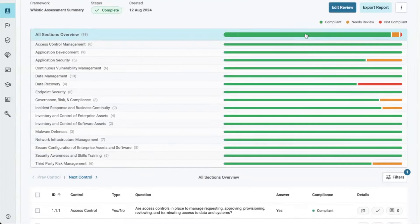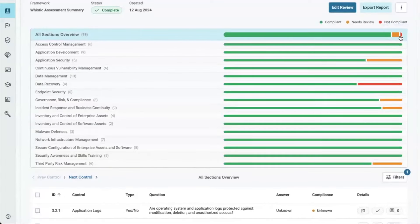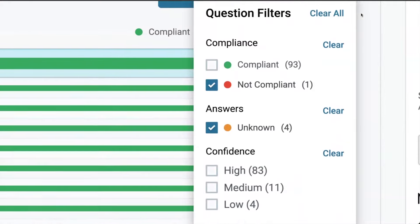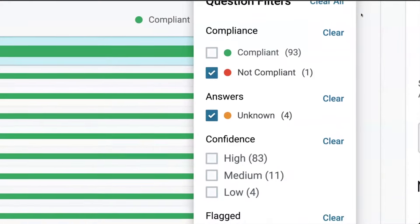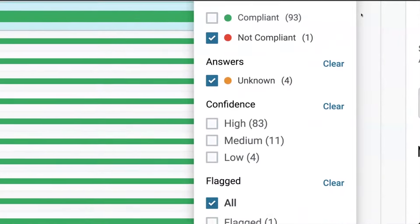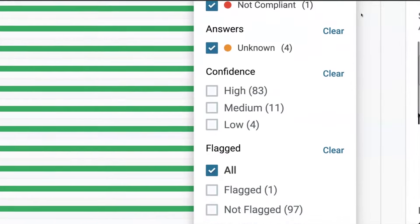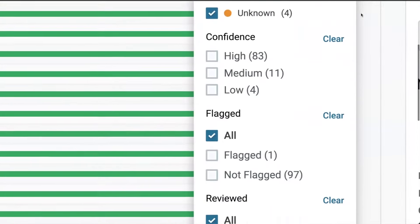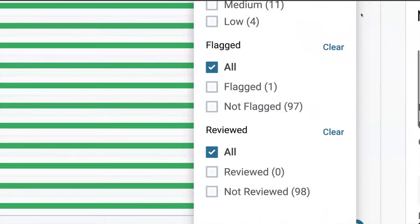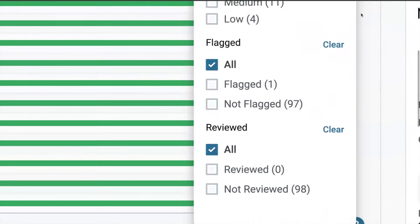View a summary of your vendor's security posture. You can quickly see what's most important by filtering by compliance, confidence level of the AI-generated answers, or responses that still need to be reviewed.